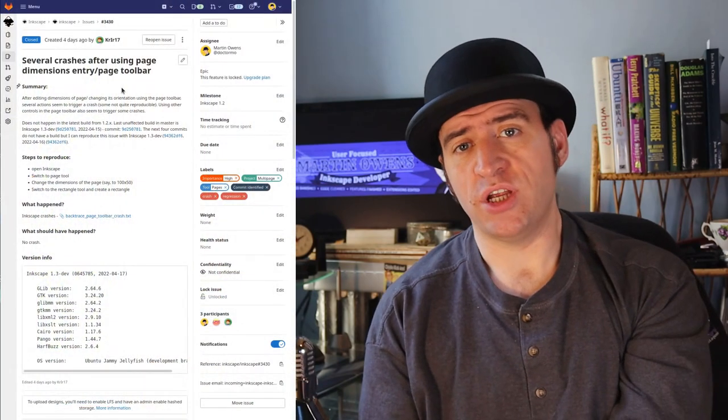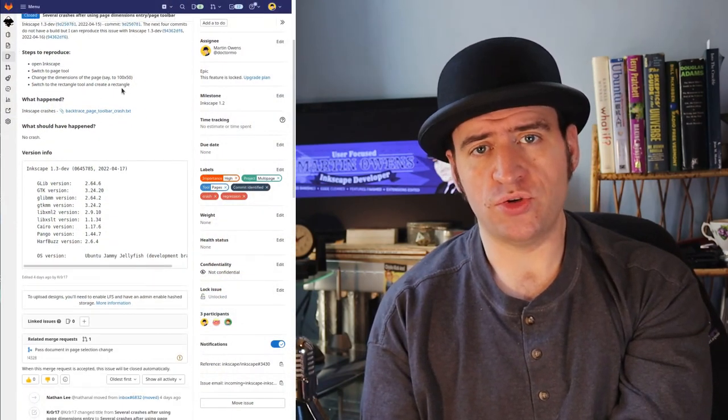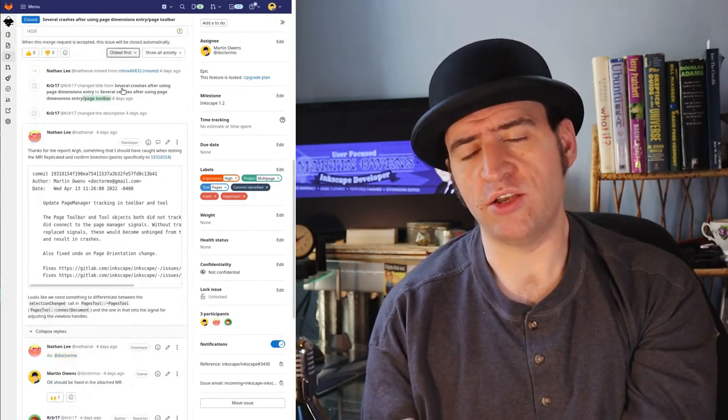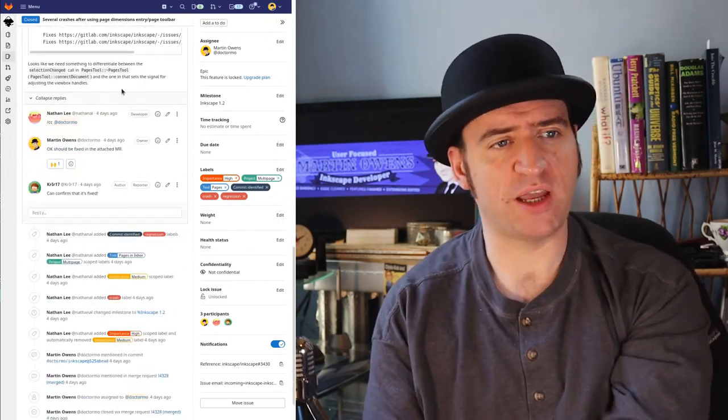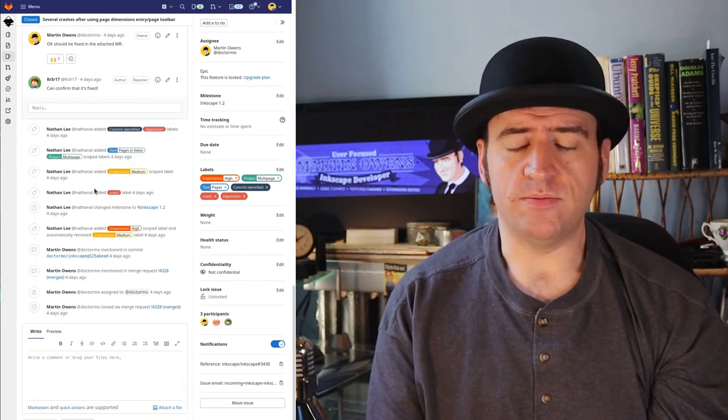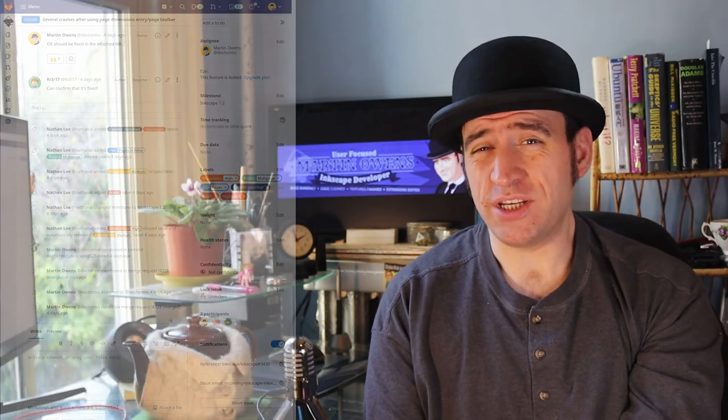Let's get the bug fixes out the way for 1.2. It's been quiet, honestly. I fixed a crash in the pages tool — I had introduced a crash in a previous fix and this week I fixed it. But that's pretty much it. I didn't actually see a lot of bug fixes so I started some work on some feature stuff.